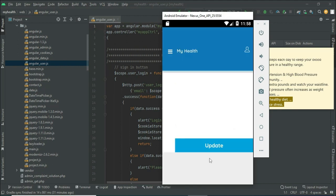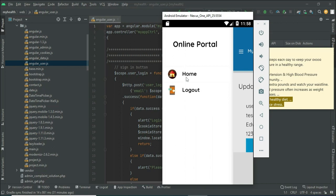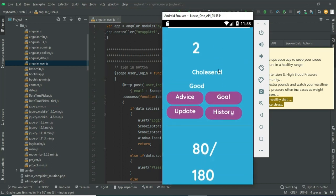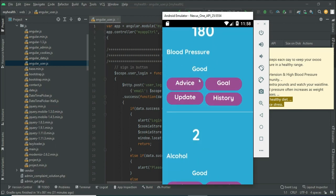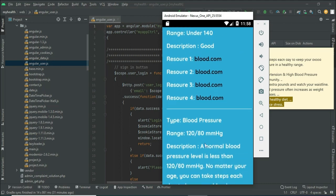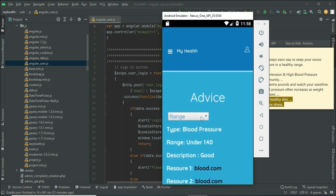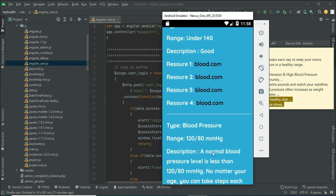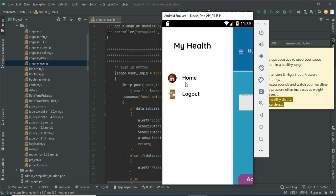Click my profile to view the profile details. If you want to update, options are available. Come back to the home page, click my health, and view the details. You can post advice, choose the type, view the details, and choose a range — for example, 120 or 80. You can also view goal details.